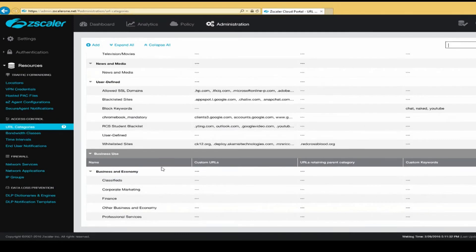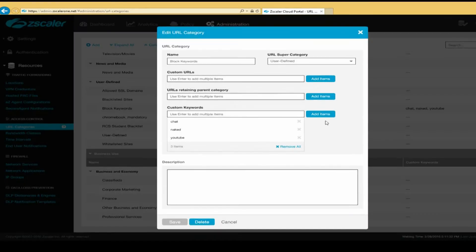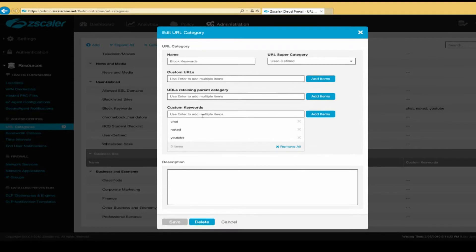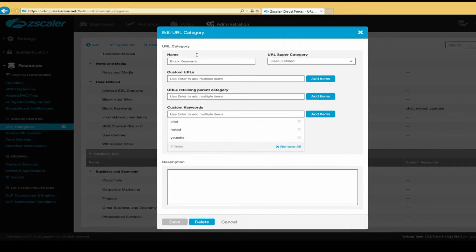We also have the ability to block based on keywords. So when we block based on keywords, we can block a website based on a word or words. So if we want to block all websites that have the word or contain the word chat, we can block them using this category.